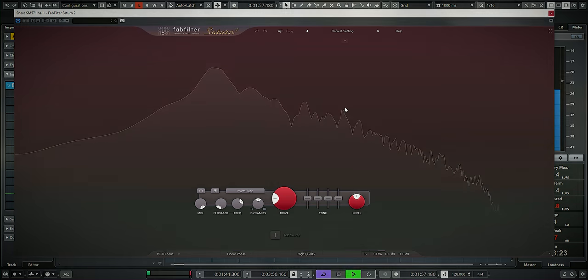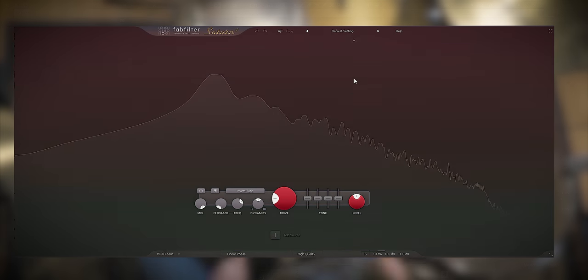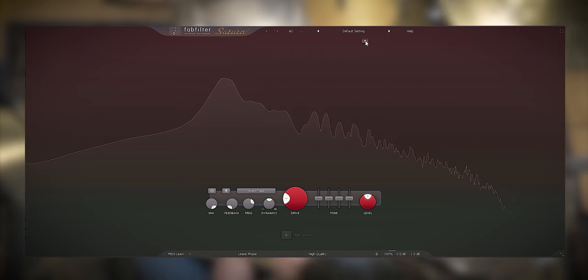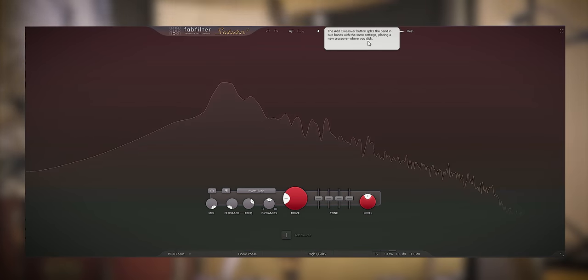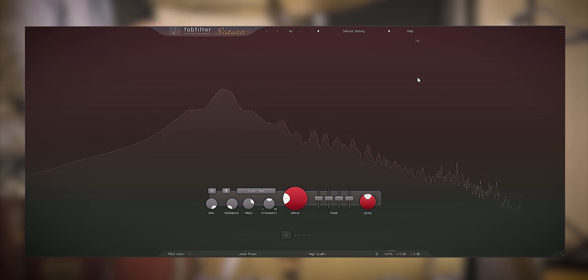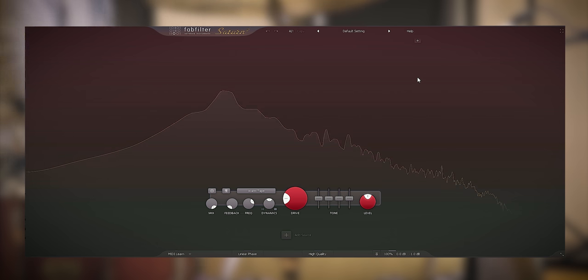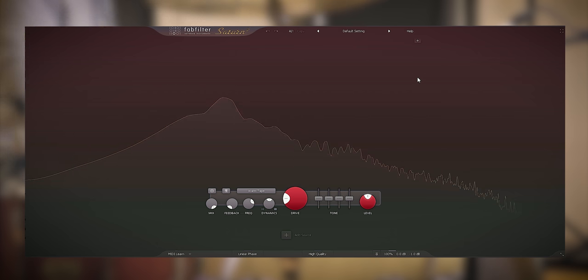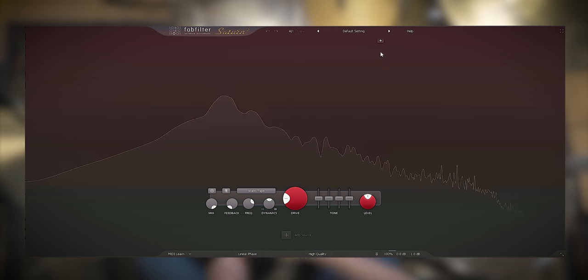I'll start out by adding a band for the attack, the snares, the buzz and the clarity of the snare because that's what's missing here.